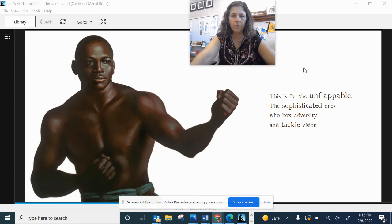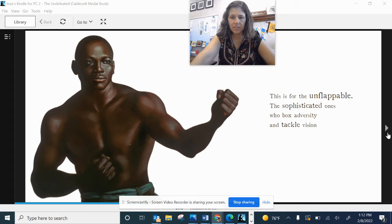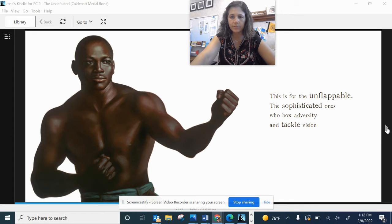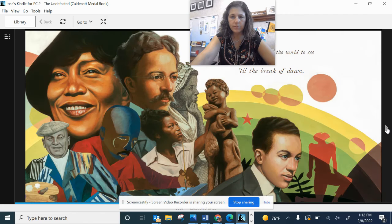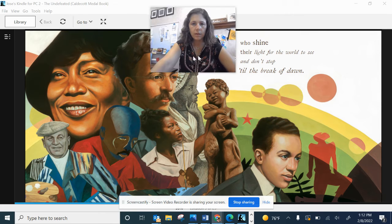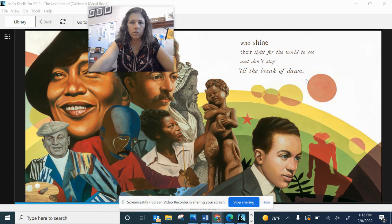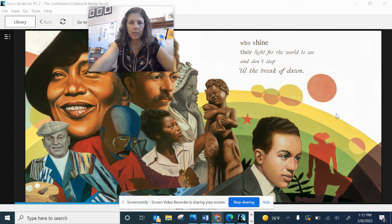This is for the unflappable, the sophisticated ones who box adversity and tackle vision. Who shine their light for the world to see and who don't stop till the break of dawn.